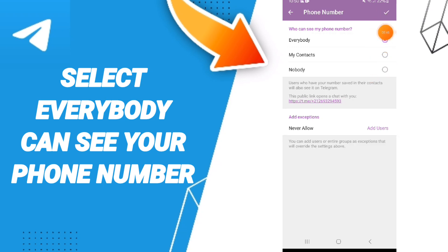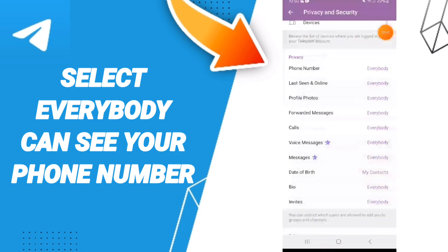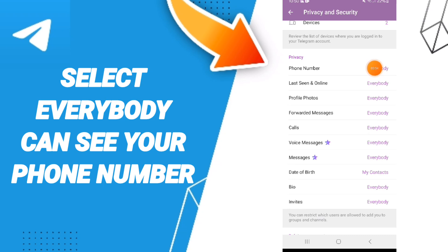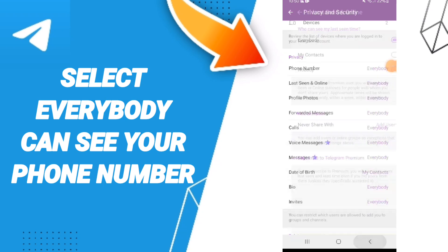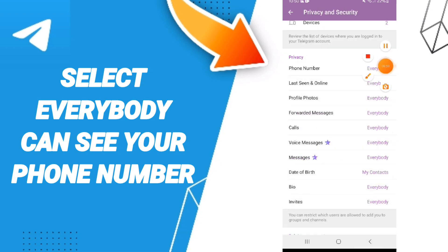Now you know how to select Everybody can see your phone number on Telegram. So please don't forget to support us by liking and subscribing. See you next time!